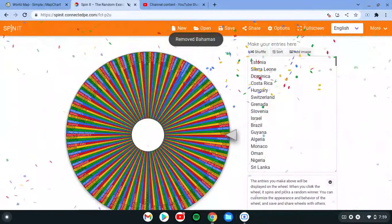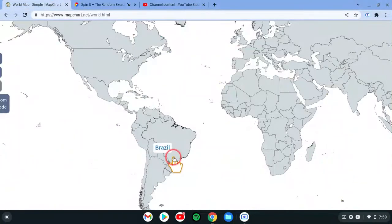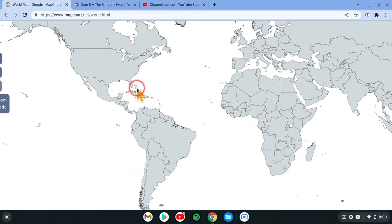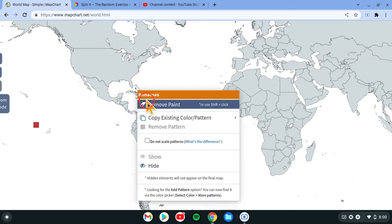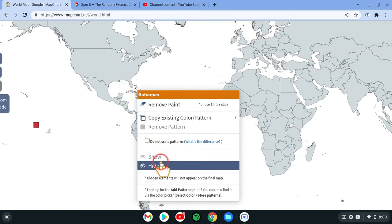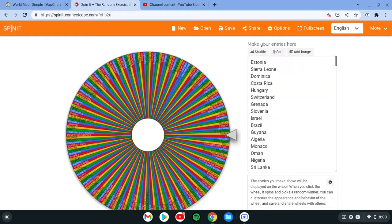Let's get rid of the Bahamas. Hide the Bahamas, and the Bahamas are not on the map anymore.